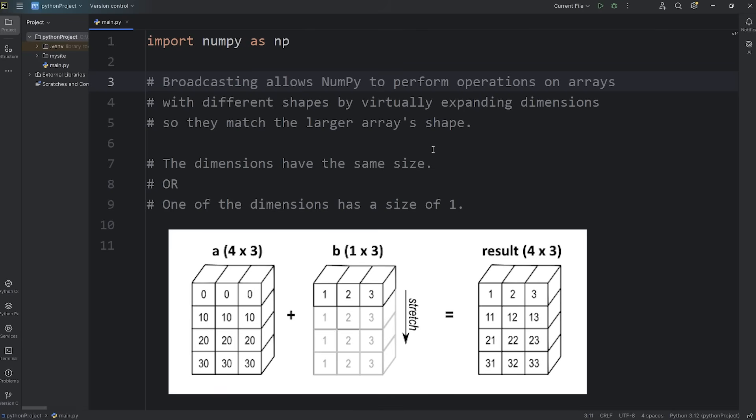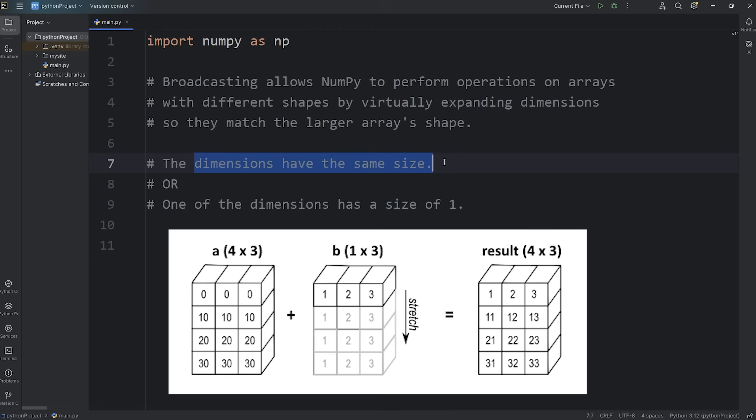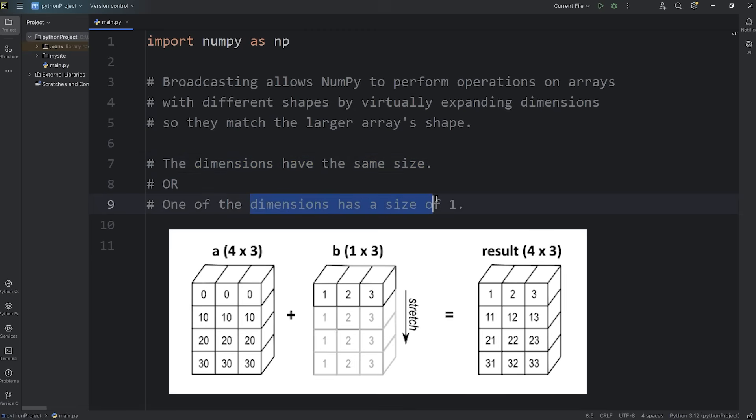There's a couple of rules when it comes to broadcasting. Two arrays are compatible when matching each dimension, either the dimensions need the same size, or one of the dimensions has a size of one.